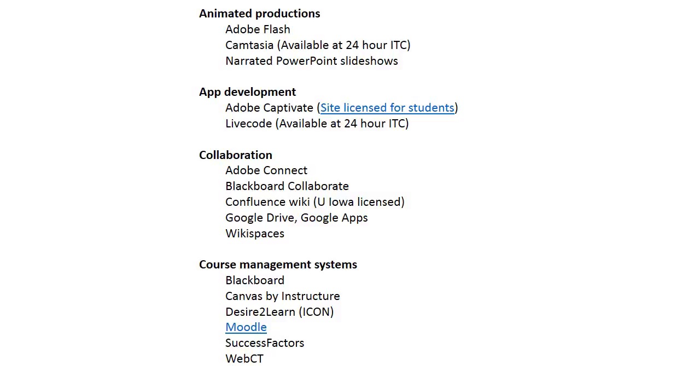Camtasia is an animated production tool that we have available on campus. Its real strength is being able to capture what you're doing on screen and add voiceovers and animations to it. It's very popular and recommended if you want to teach people software and show menus, mouse clicks and things like that.